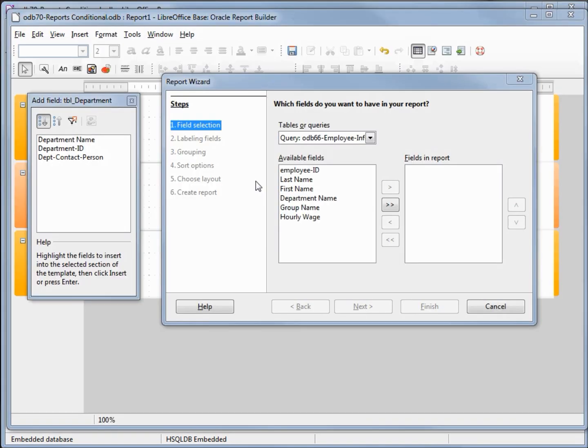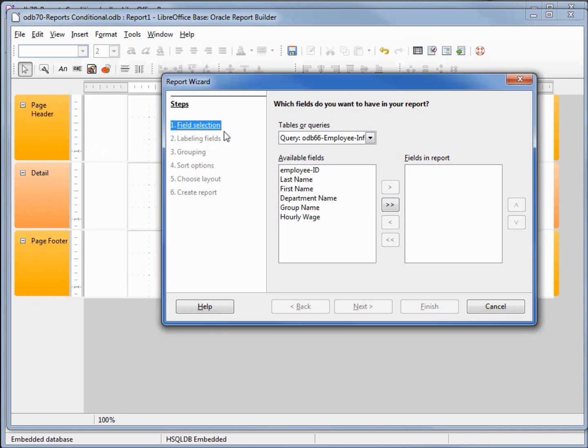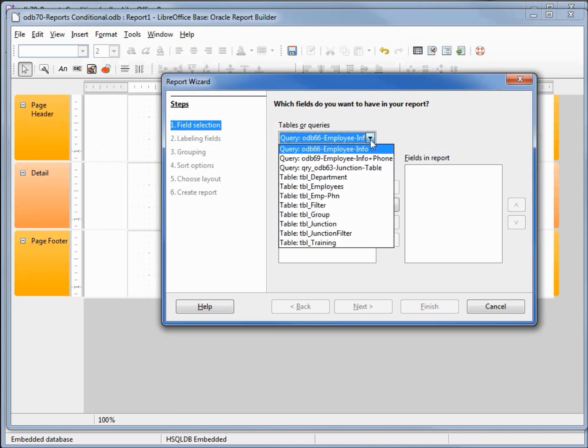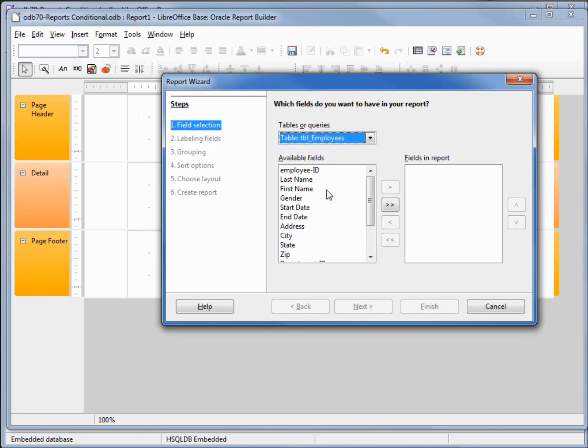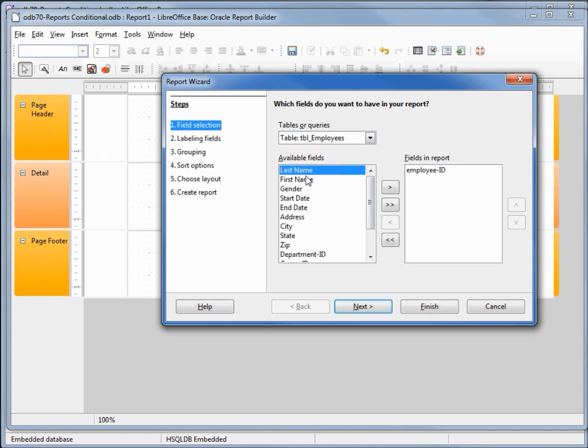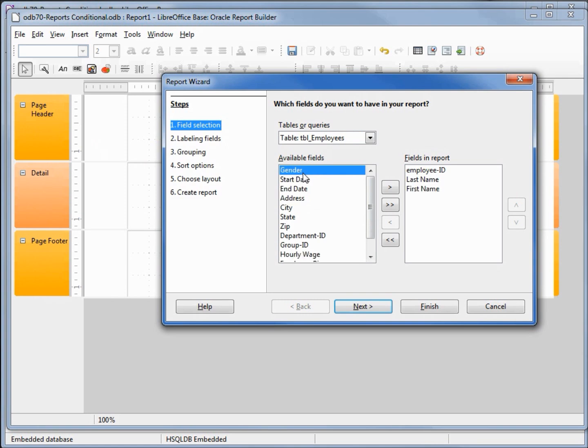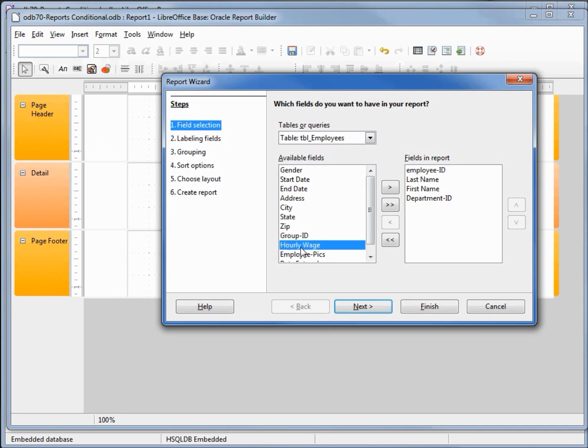the add field dialog box and I want to create this report from the employees table. I'm going to select the employee ID, last name, first name, department ID, and hourly wage.